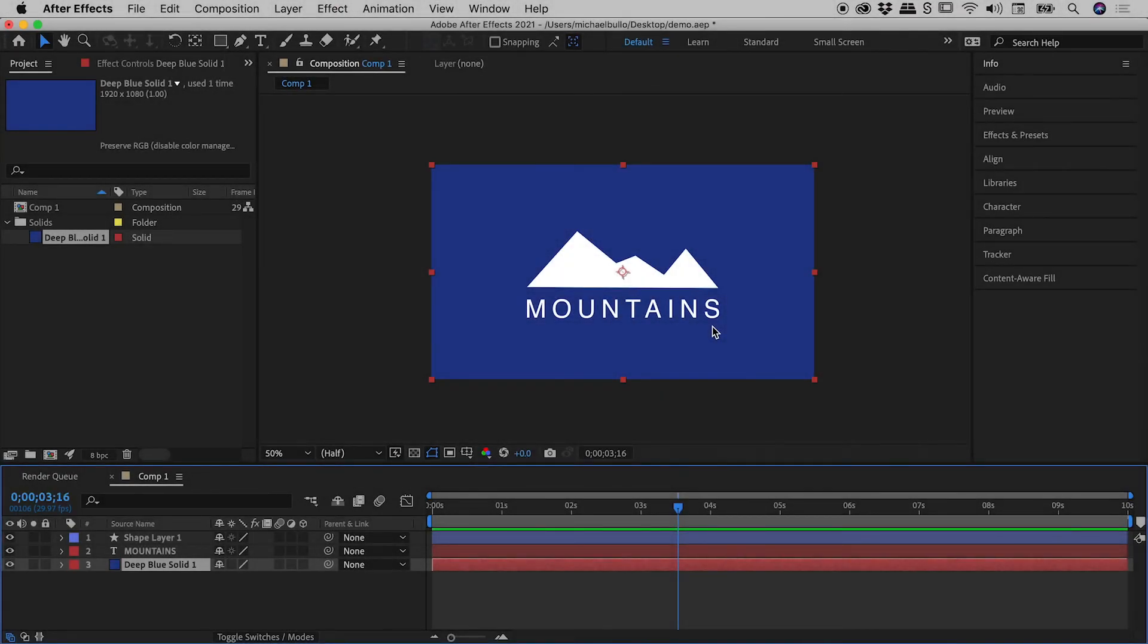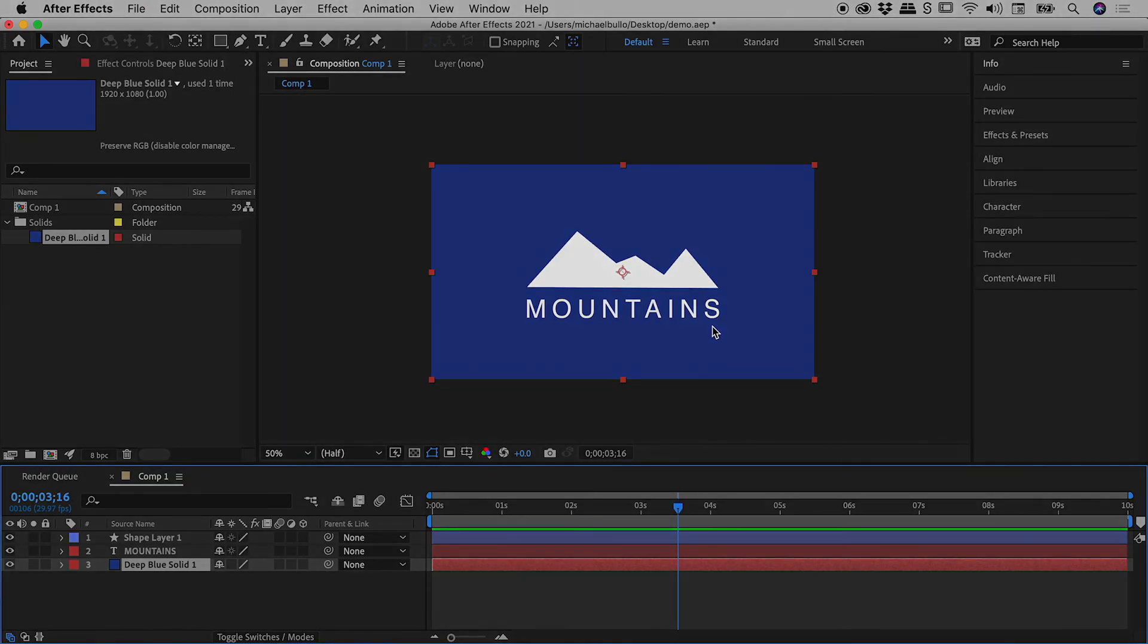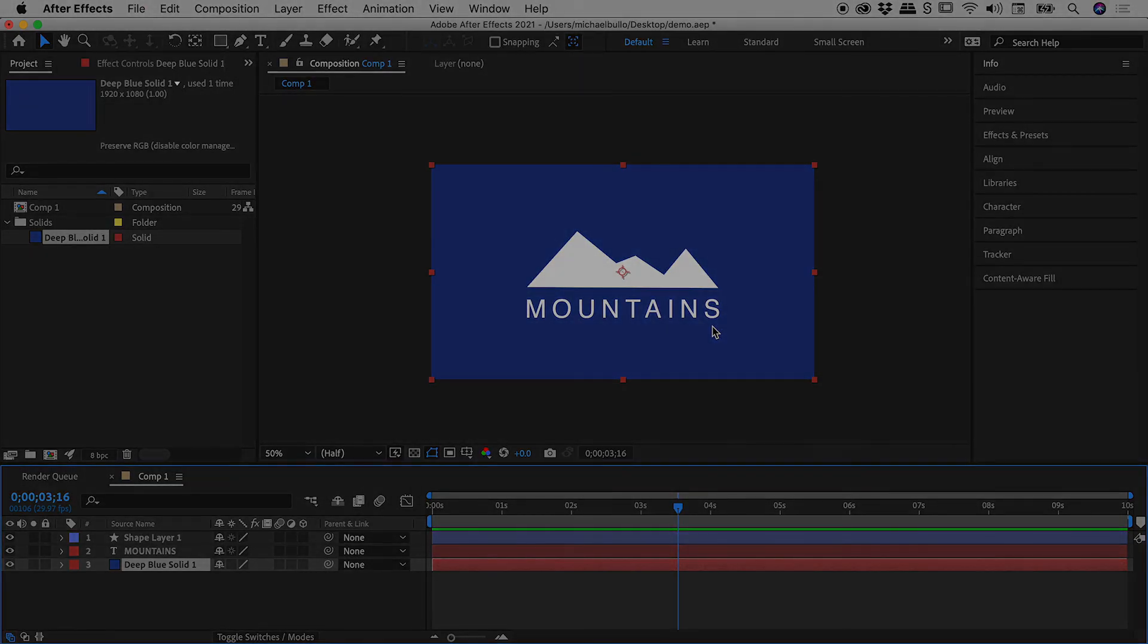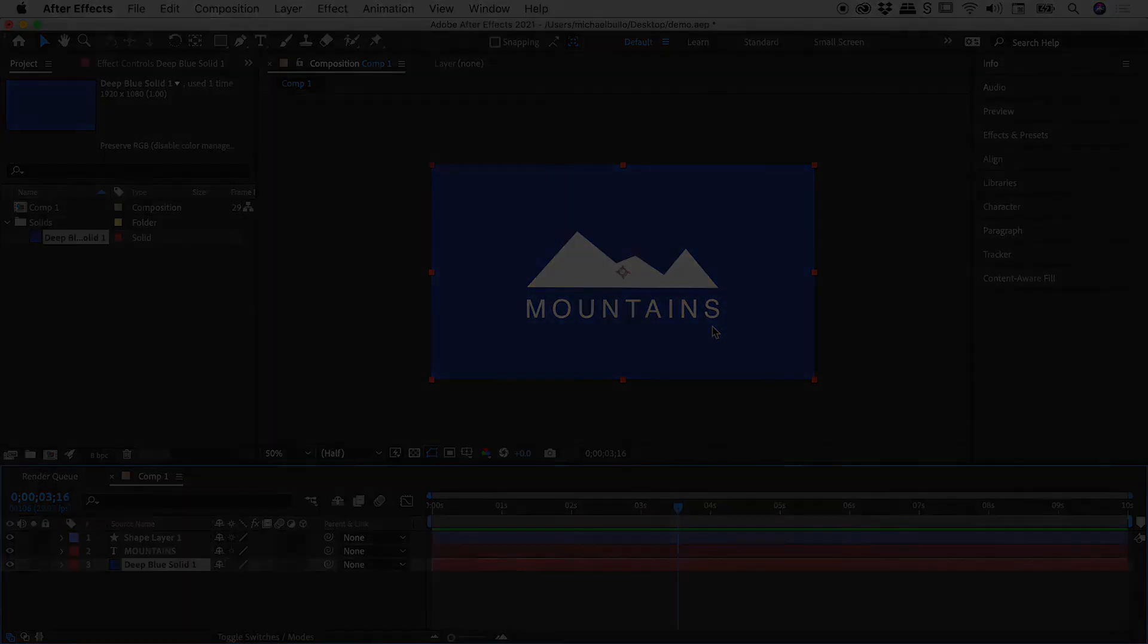So that's how you can change the background color of your compositions here inside of After Effects. I hope that helps, catch you later.